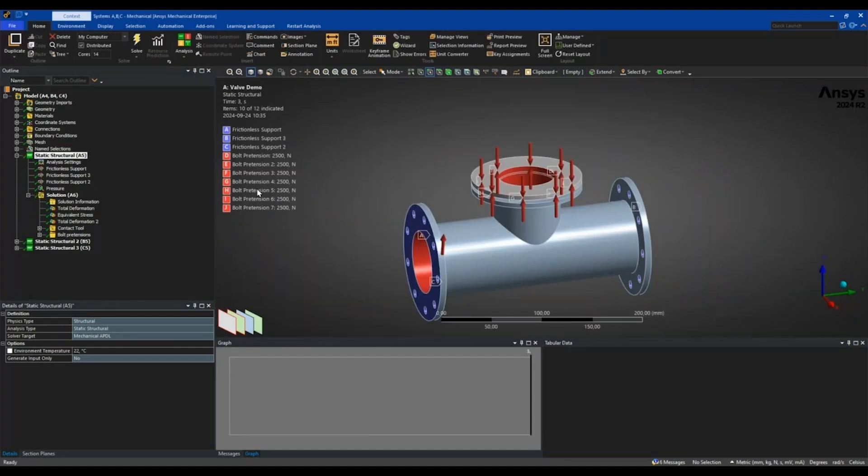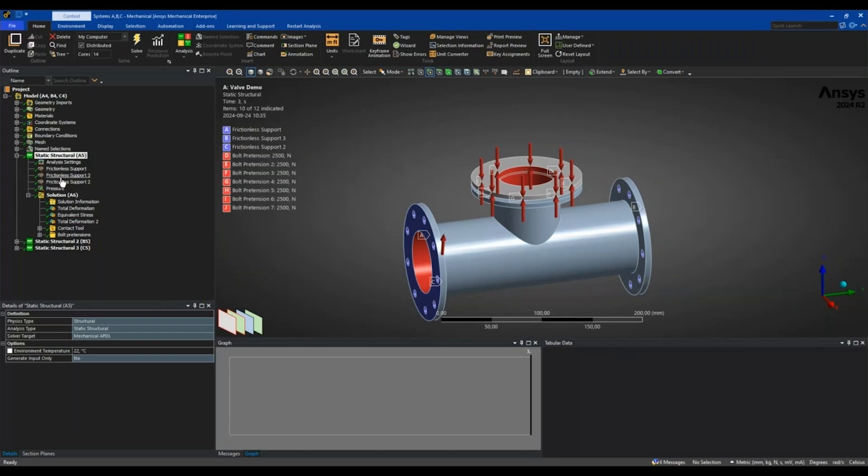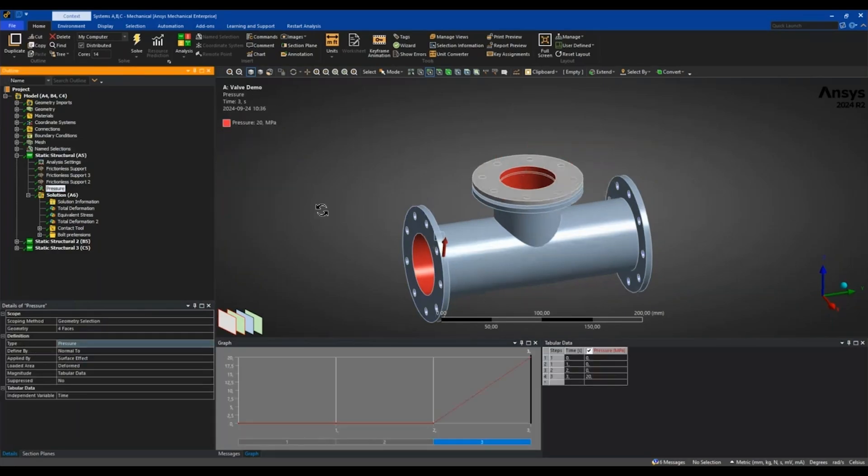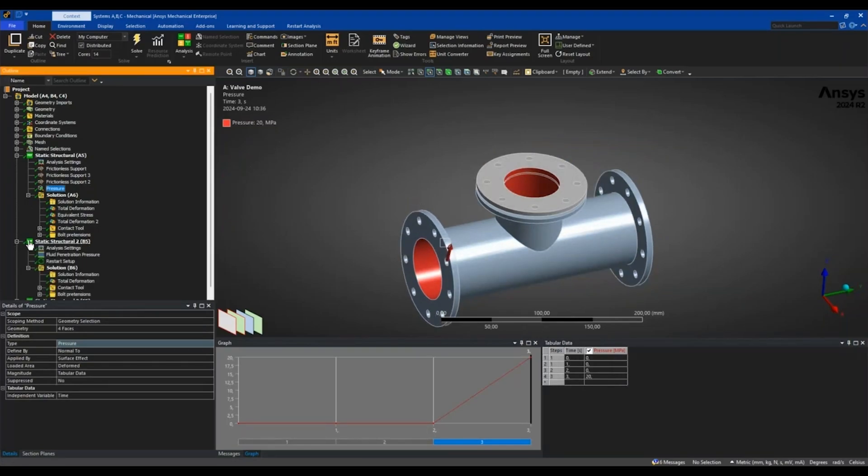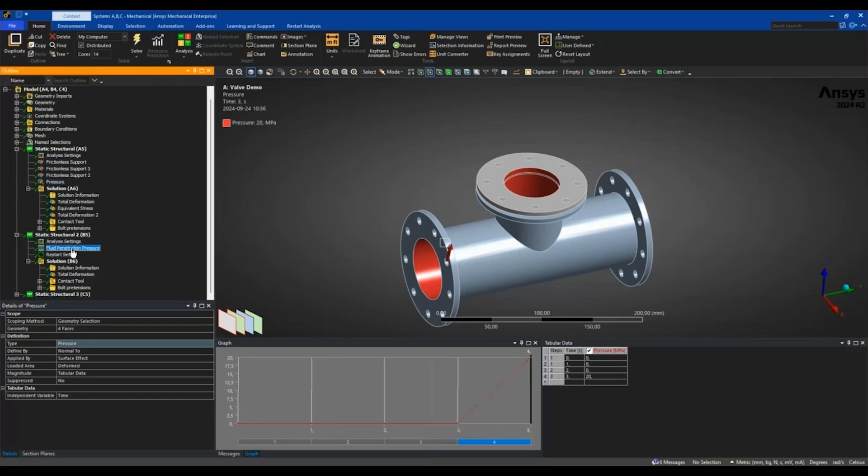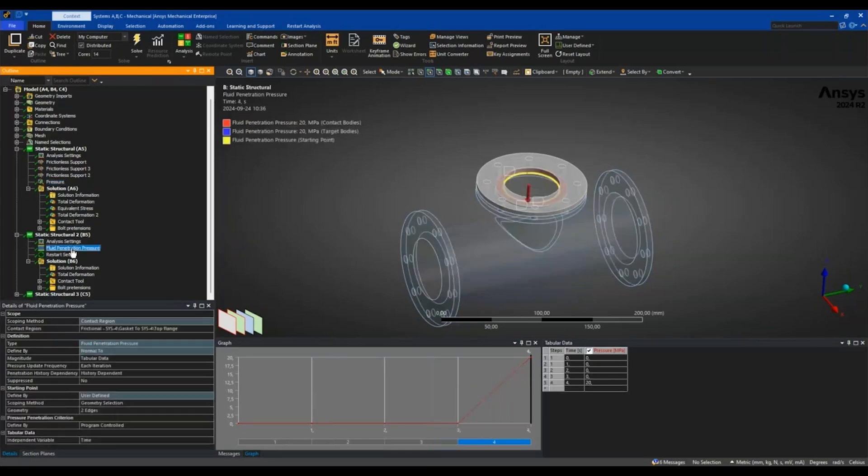This is my already solved restart analysis with the fluid penetration pressure. Same thing, same supports, pressure internally.